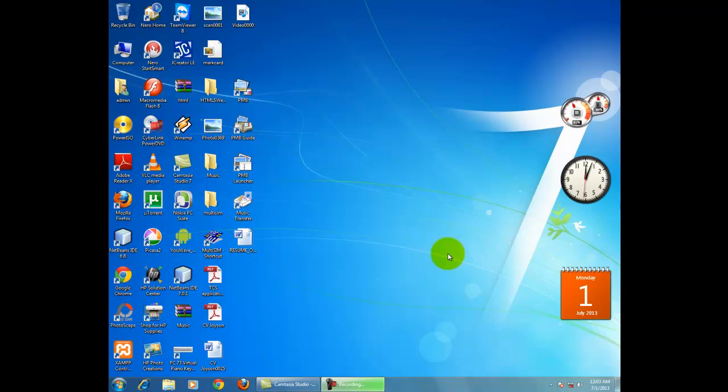Hi, I am Joyson. This video shows how to automatically power on your computer without pressing the power button. There are two methods.